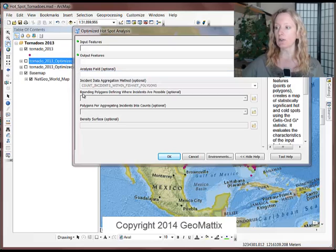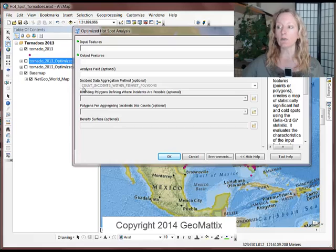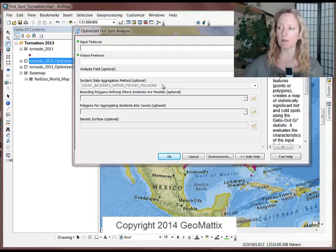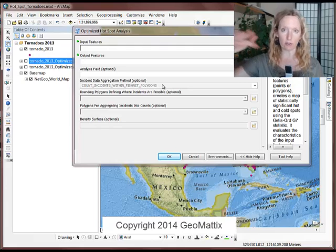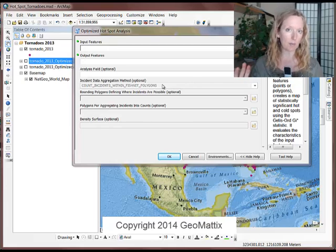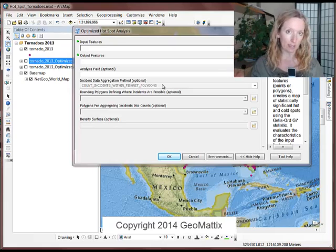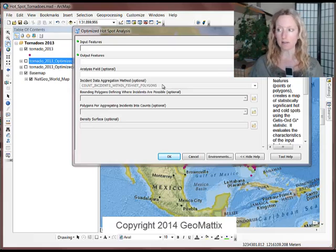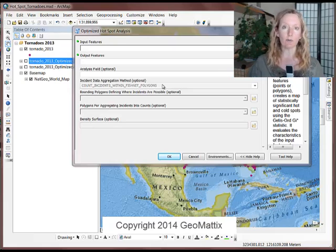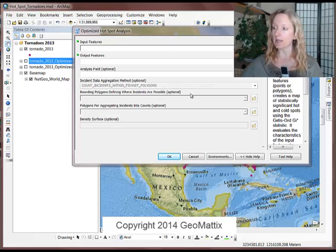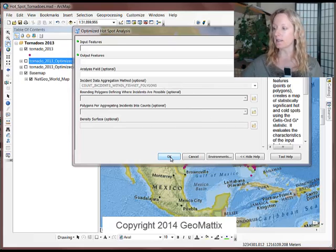And then there's an aggregation method. I used two different methods here. I used the default method, which is the one that you see here, which is using fishnet polygons, where the software generates polygons behind the scenes and then aggregates the points based on those polygons. The second one is to snap points together to create aggregated data.